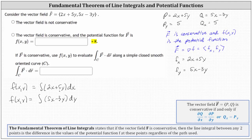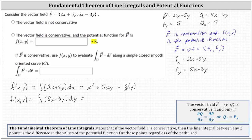Integrating 2x plus 5y with respect to X, treating Y as a constant, the antiderivative is x squared plus 5xy, plus a function of Y — since we are only recovering the X part of the potential function. Now integrating 5x minus 3y with respect to Y, treating X as a constant, the integral of 5x with respect to Y is 5xy, minus the integral of 3y with respect to Y gives three-halves y squared. This recovers the Y part of the potential function, plus a function of X.